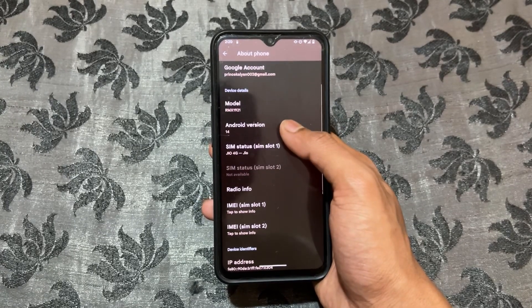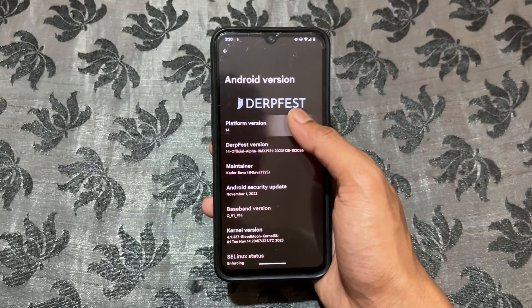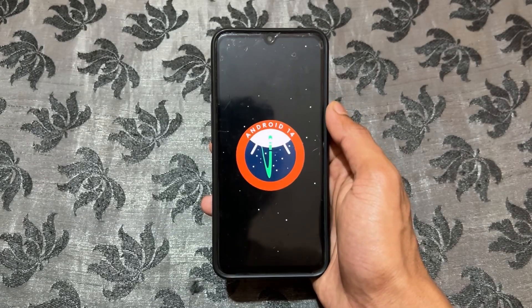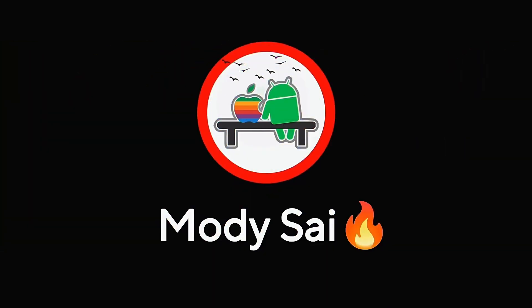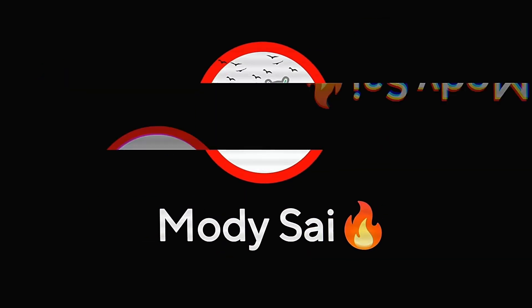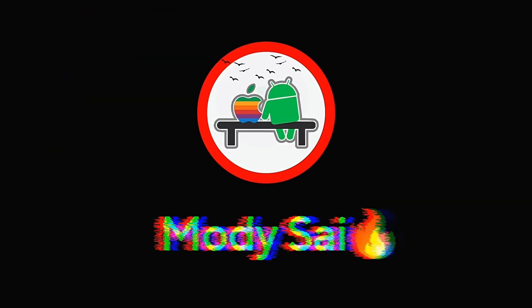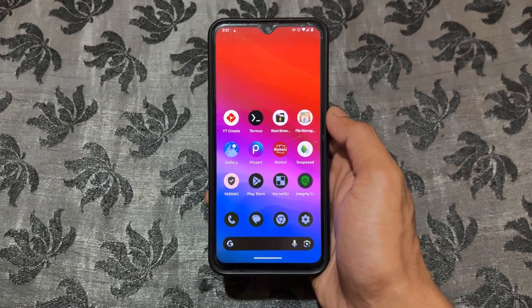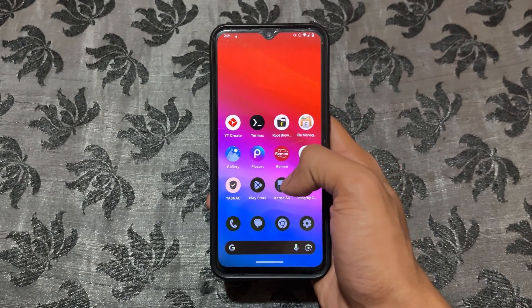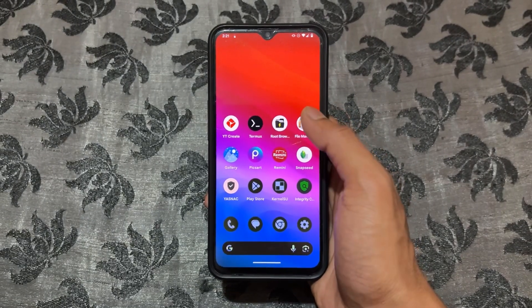Watch the video till the end and don't miss any steps. If you are new to this channel, don't forget to subscribe and also join our Telegram channel where I provide important files and updates. Without wasting any more time, let's begin. Note that your device must be rooted because this method only works on rooted devices.